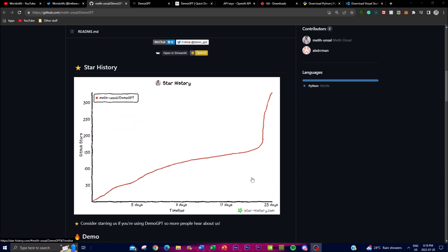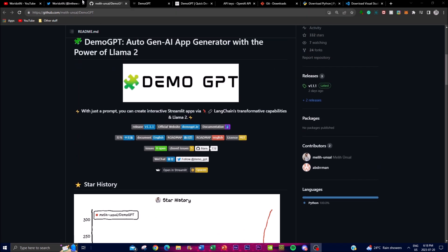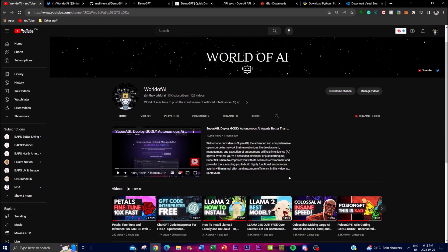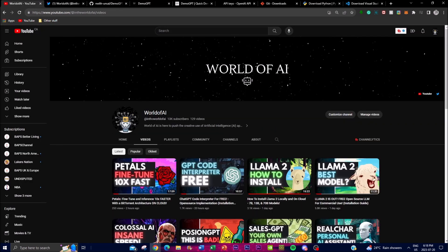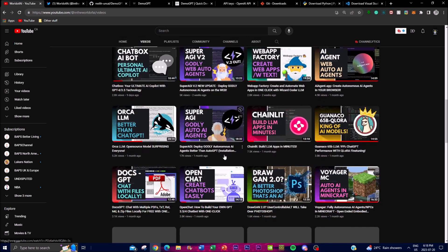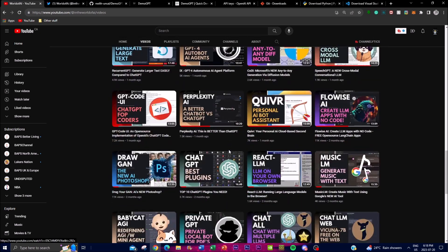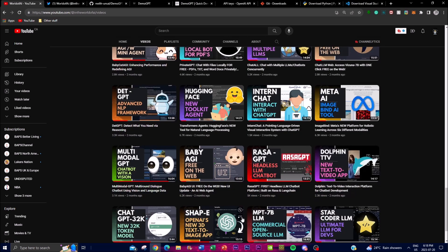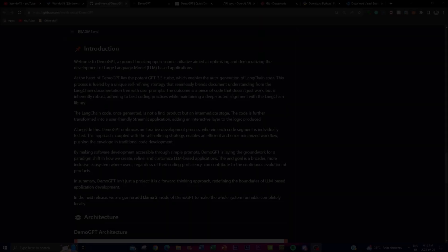It would mean the world to me if you guys can go on Twitter and follow me at the World of AI if you haven't already — I'm going to be posting the latest AI news over there. If you haven't subscribed already, definitely do so, turn on the notification bell, like this video, and check out my previous videos because there's a lot of content you'll definitely benefit from.